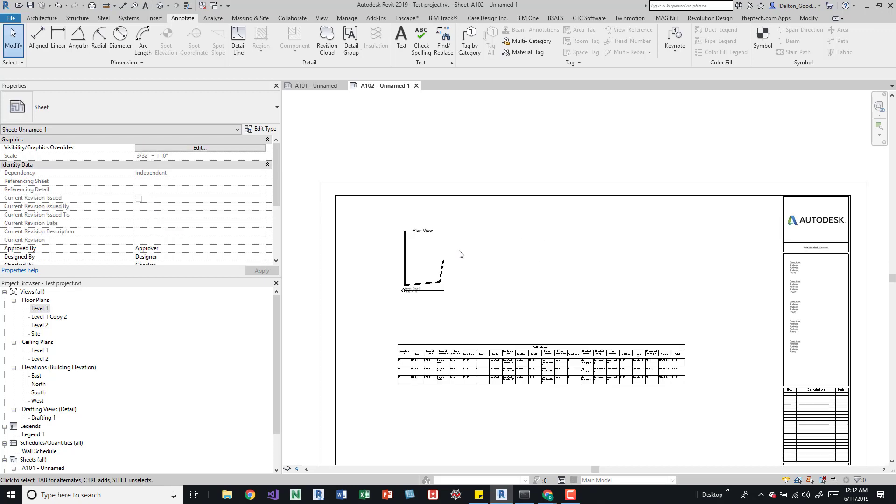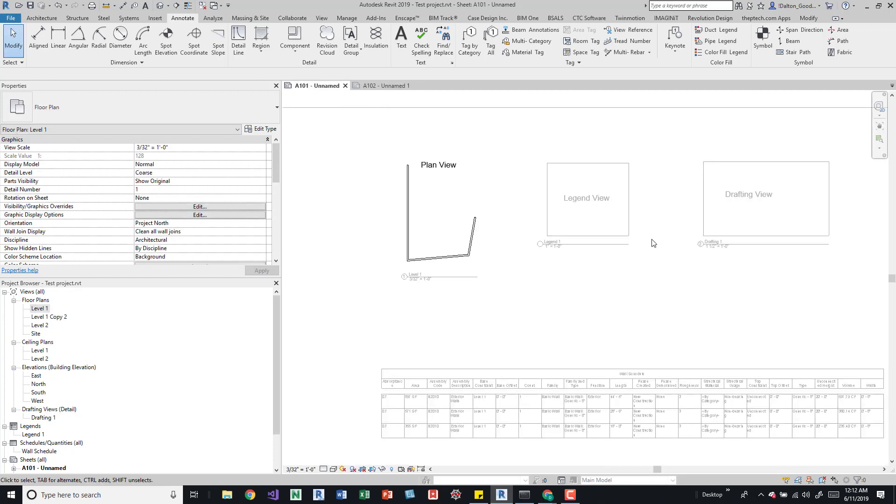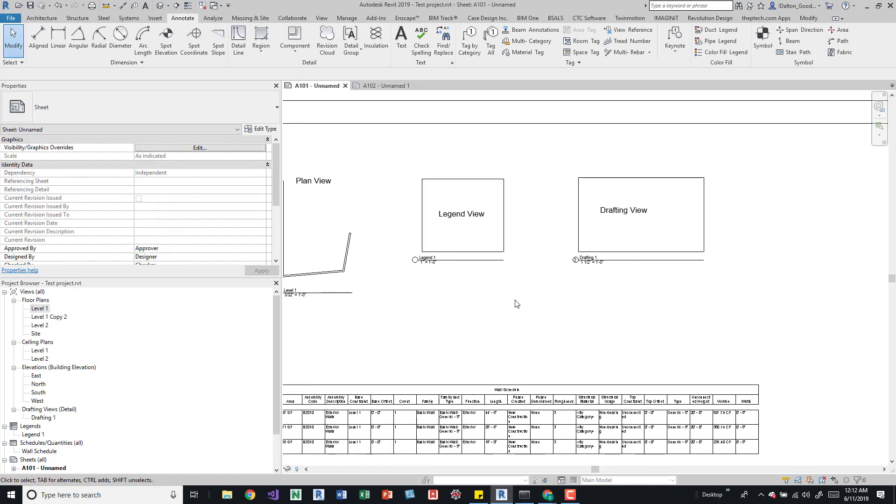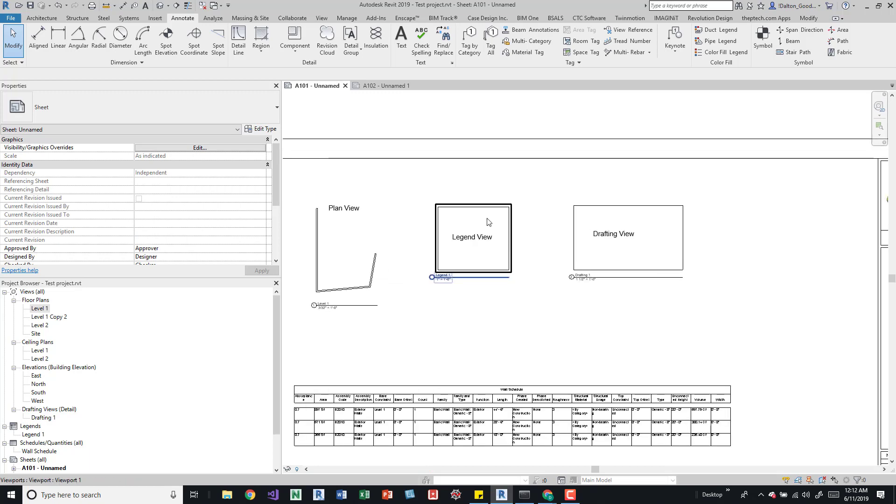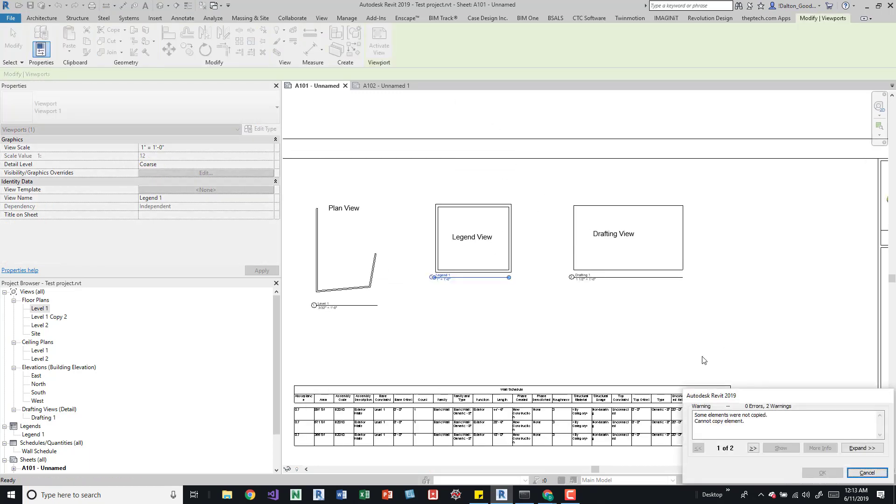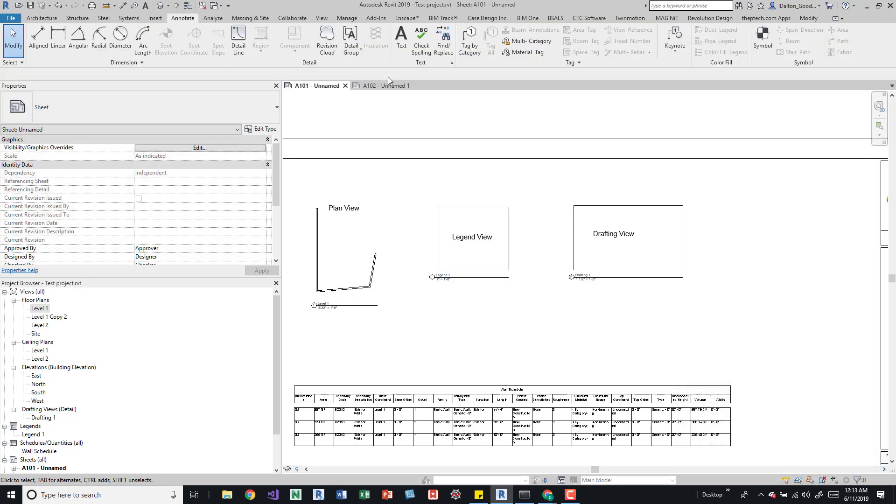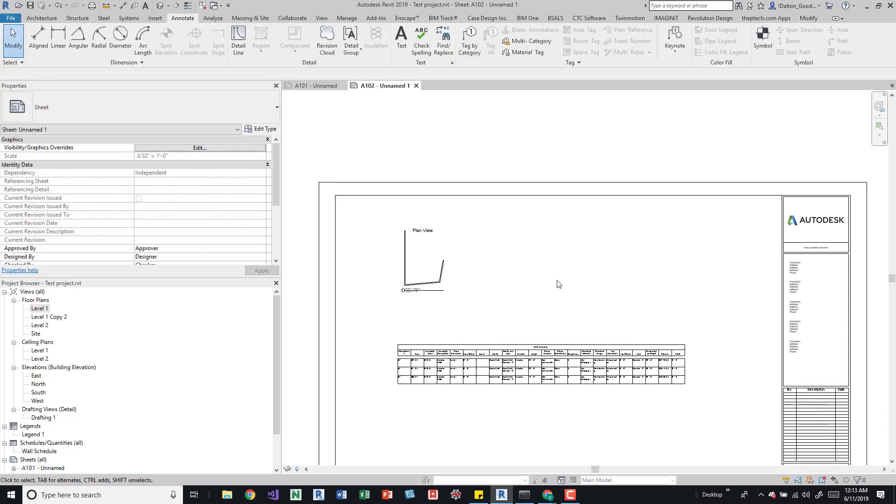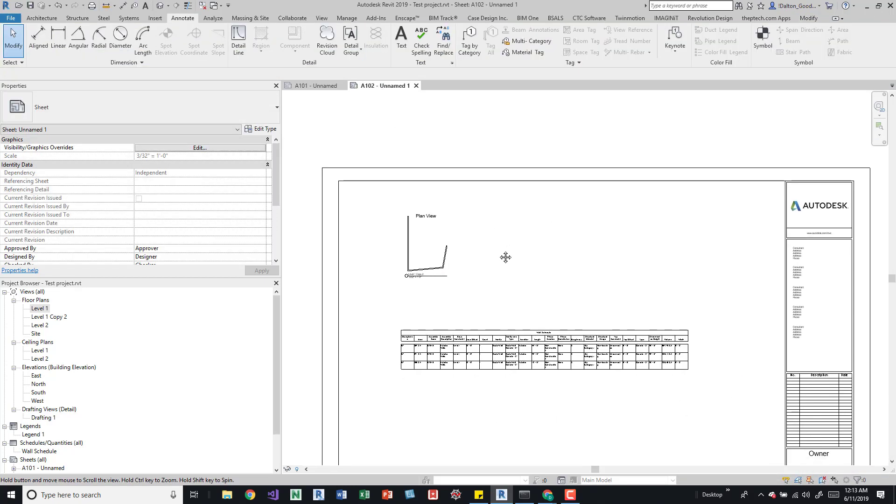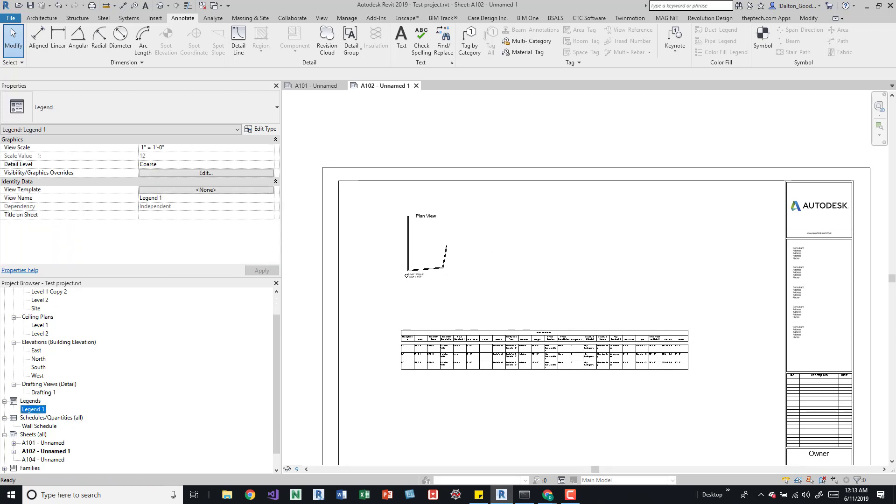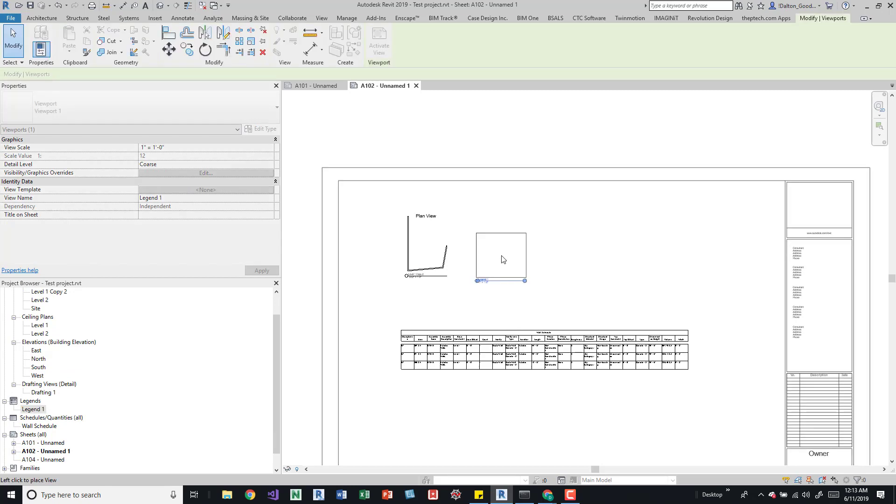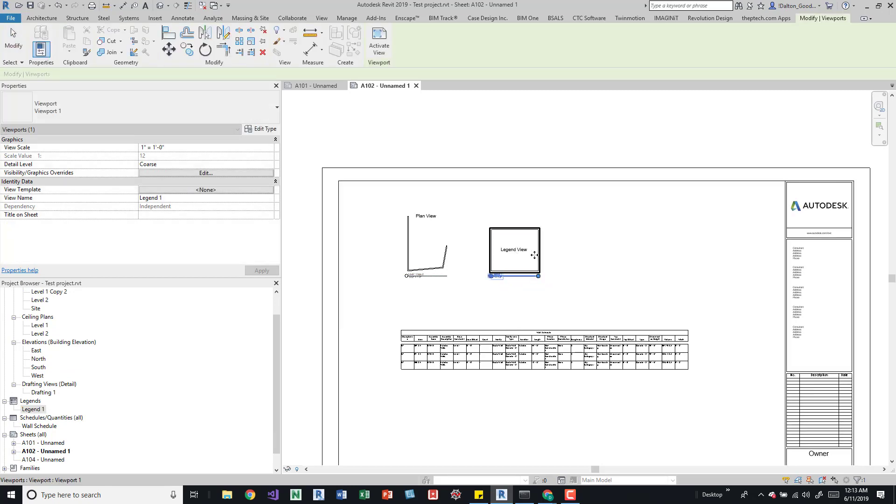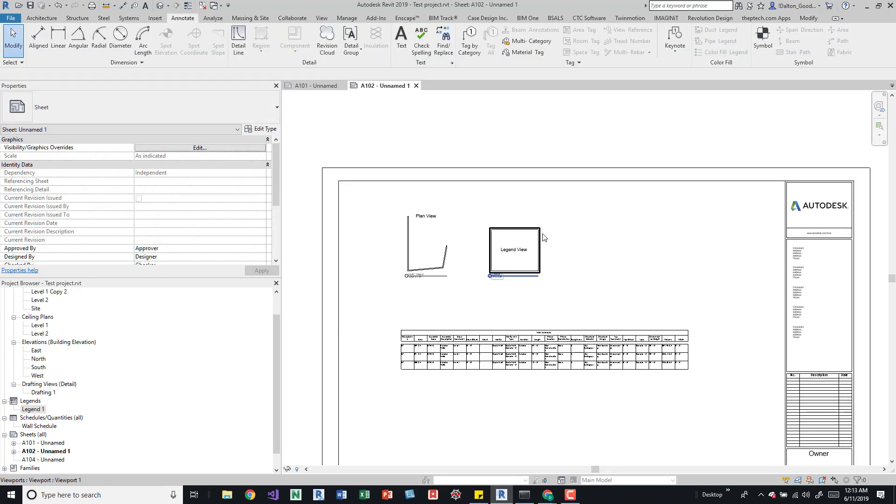The next one would be the legend. So if we take a look at that, we have the legend view. Again, it's like the other ones. We can't copy it. So if we come over here and try to paste it, we can see by pressing control V, it doesn't do anything. What's nice with legends is I can just drag it in and then place it. So it doesn't need to be associated with anything, or I don't need to create a new legend just to place it on another sheet.